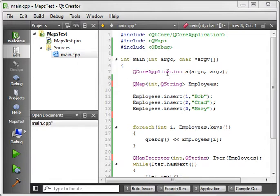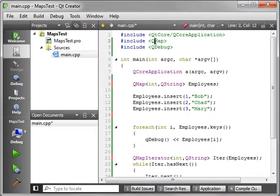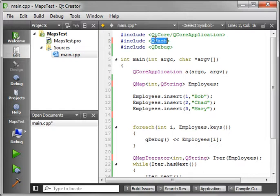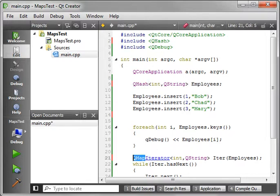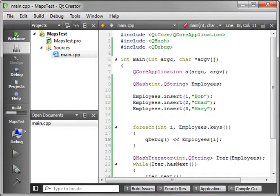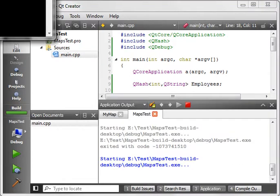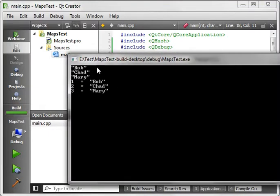Well first let me explain why we have the source code from the previous example. Because the QMap and the QHash have almost identical implementations. So you can literally just change your QMap to hash and recompile. And everything should run as expected.